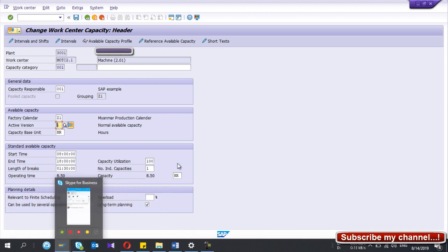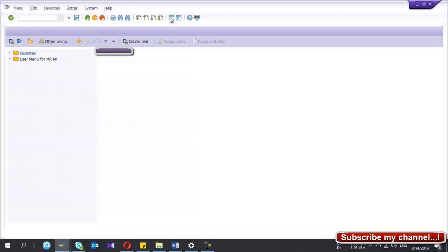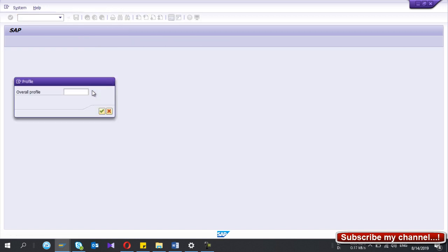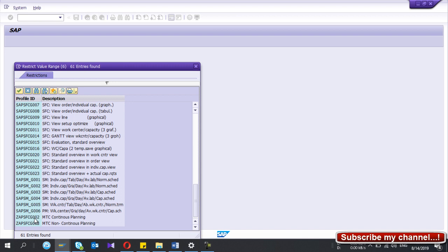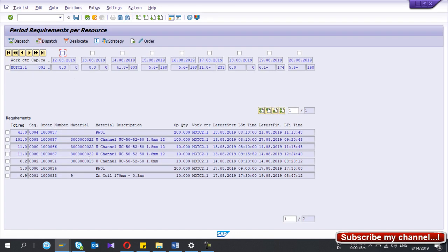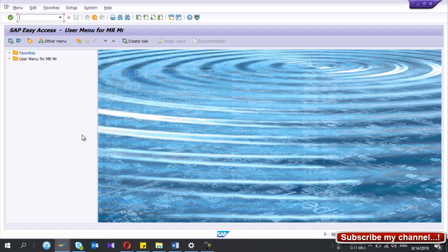Once all that is done, go to transaction CM25, select your overall profile, enter your work center and plant, and run it. You will then see the capacity planning board. To see this planning board you need to have done the correct configurations and master data settings in SAP. That's it — thanks for watching, please subscribe to my YouTube channel.